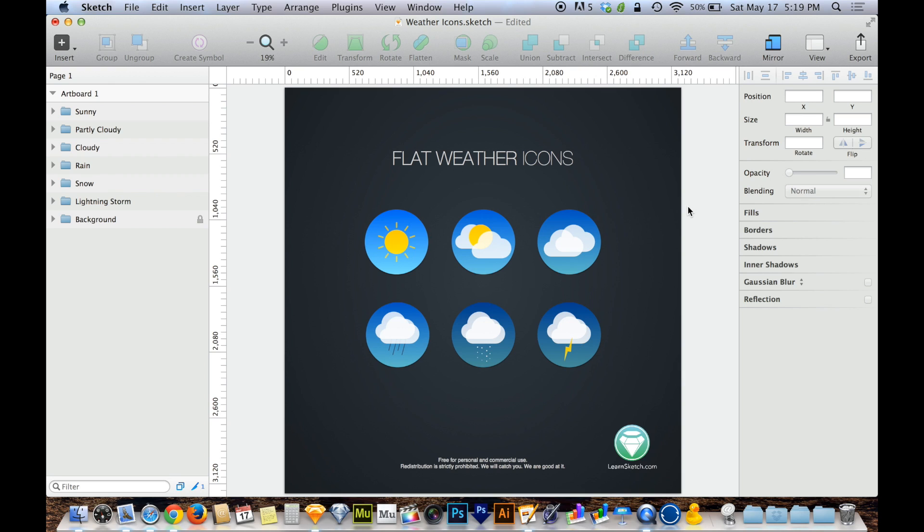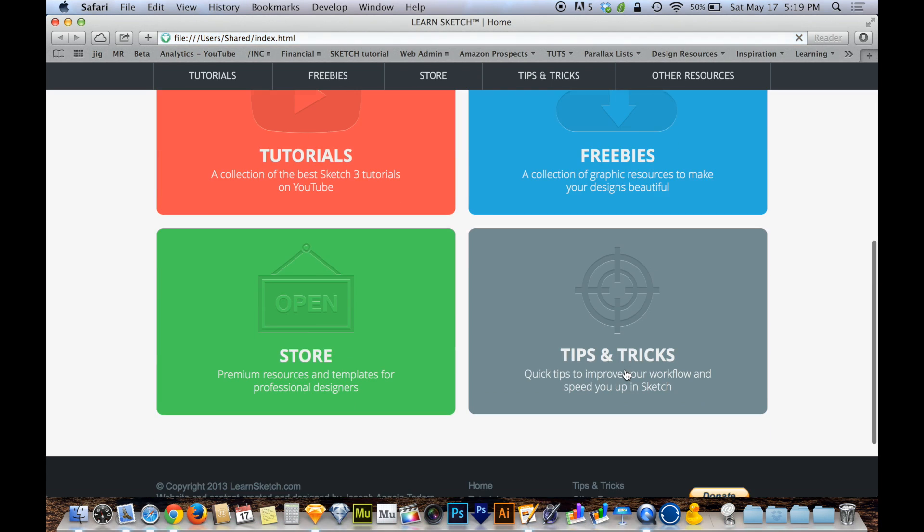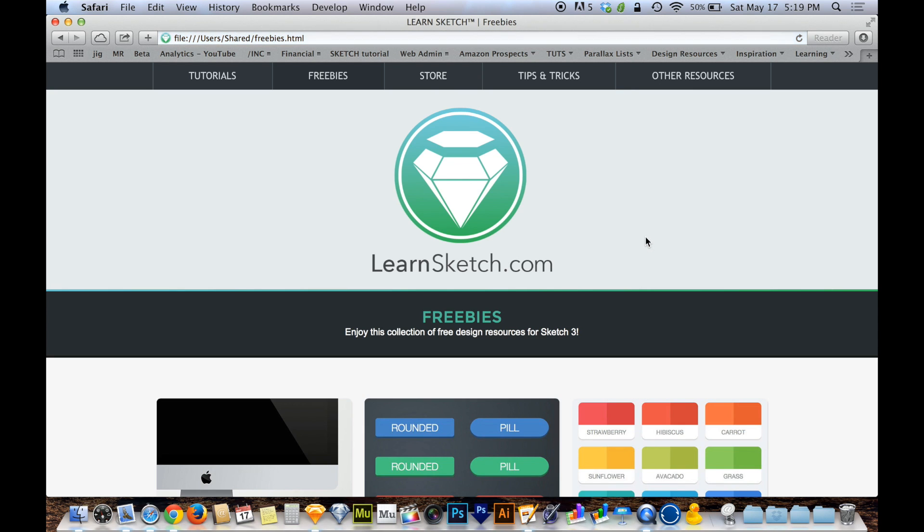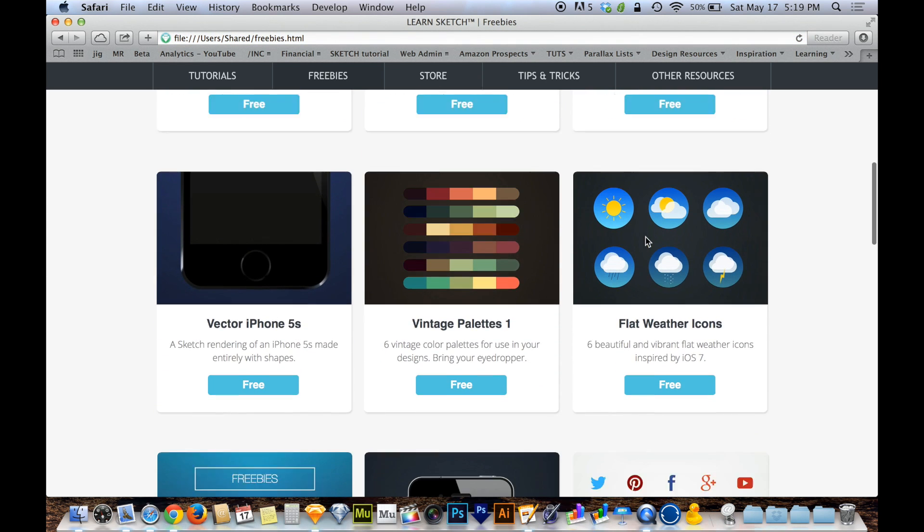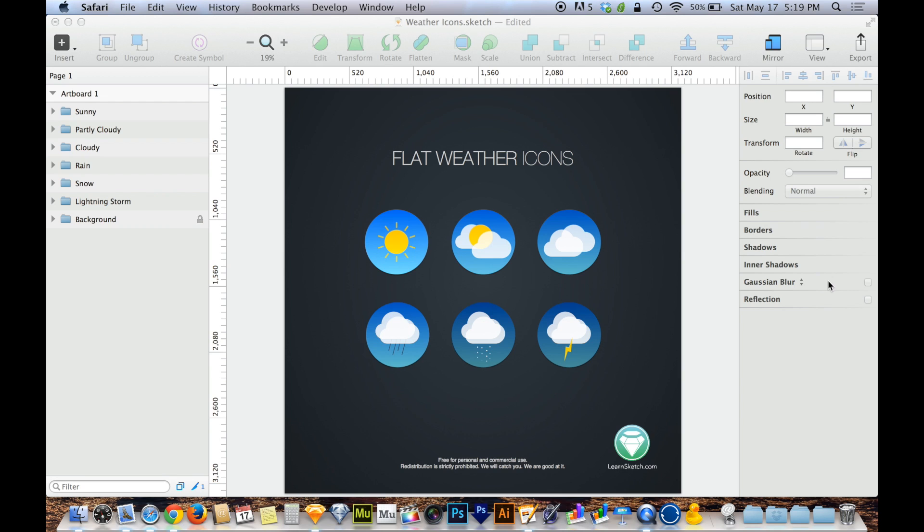So if you guys want to start with the same document I'm starting with here, these flat weather icons, I designed this for you guys as a free download on LearnSketch.com. So head over to LearnSketch.com, go to freebies, and you'll find flat weather icons on here. So go ahead and download those if you want to follow along.